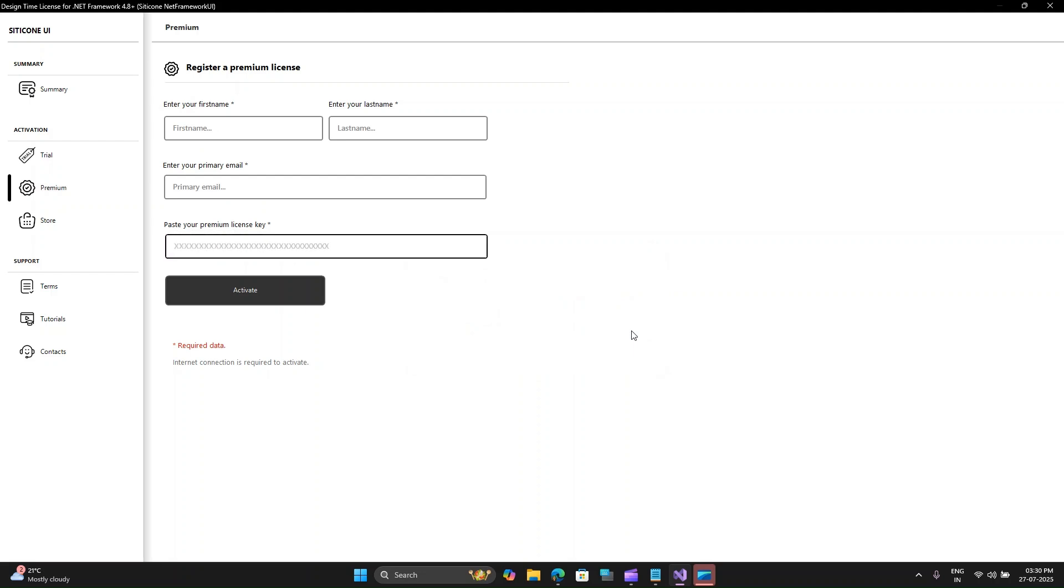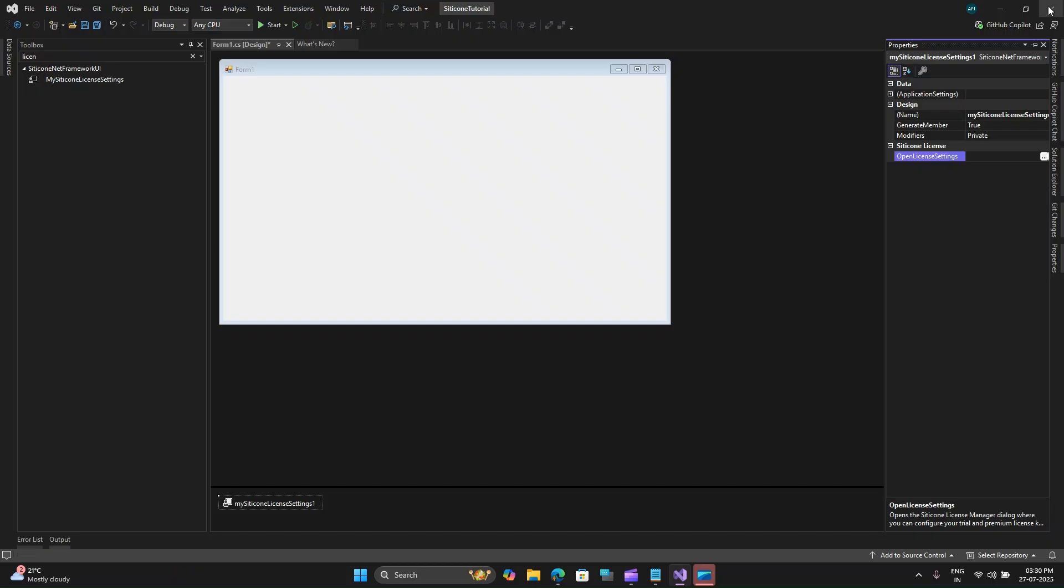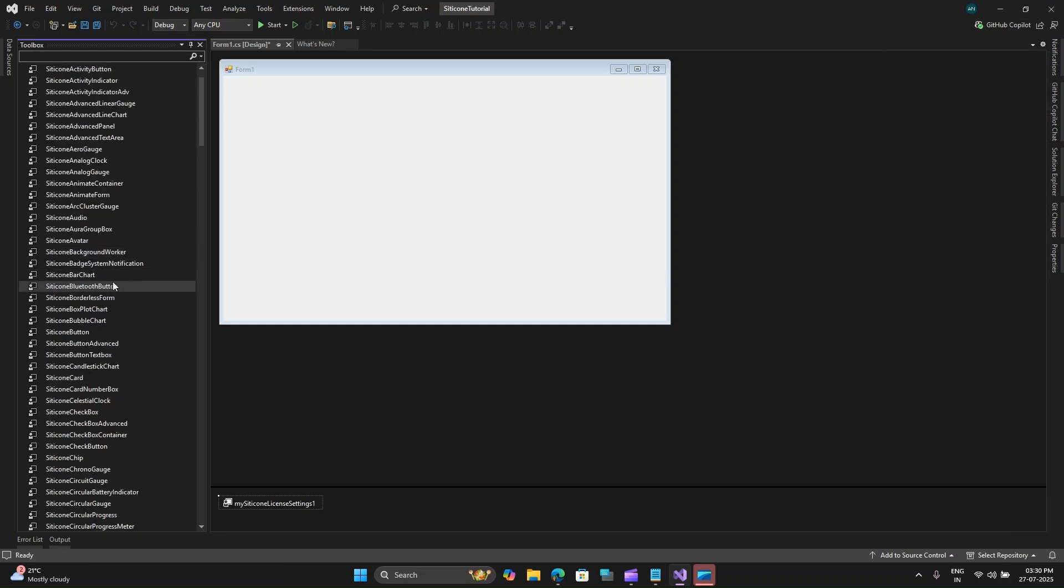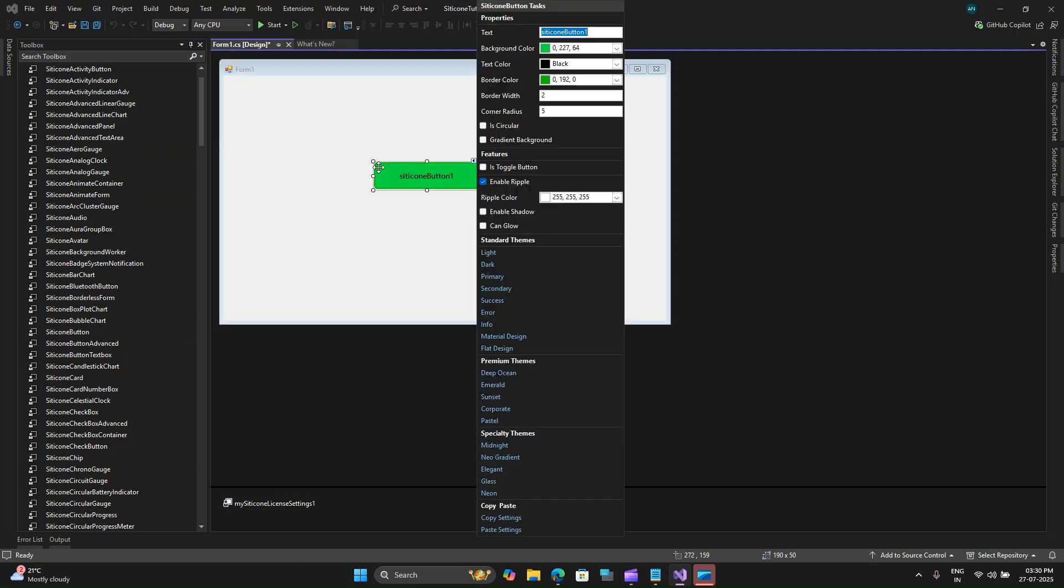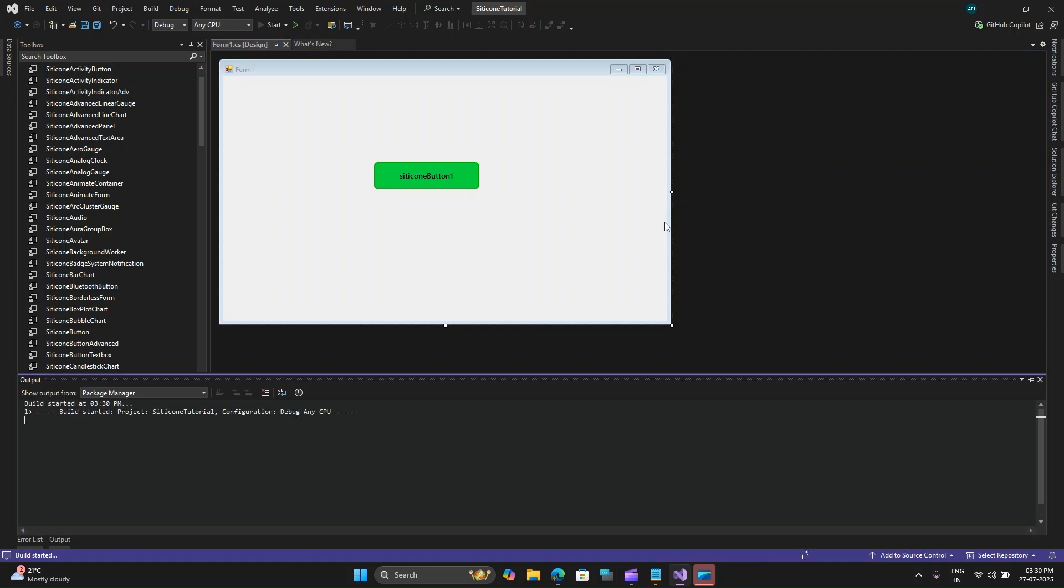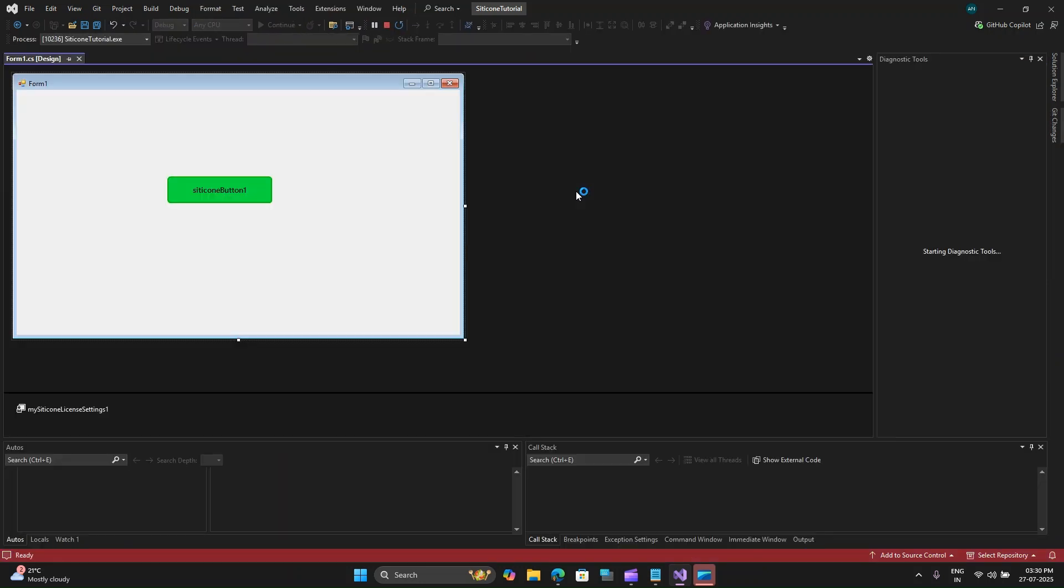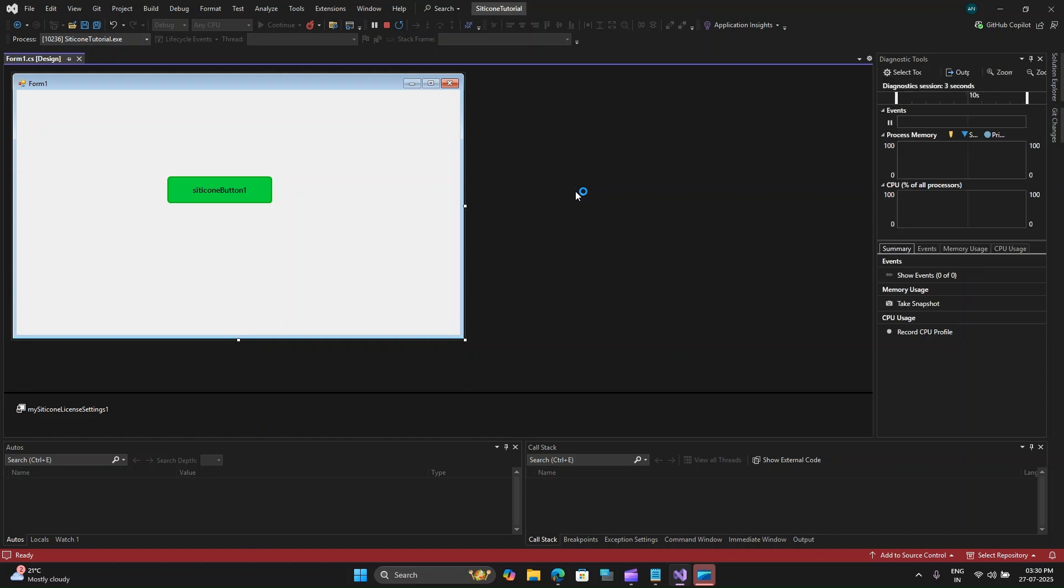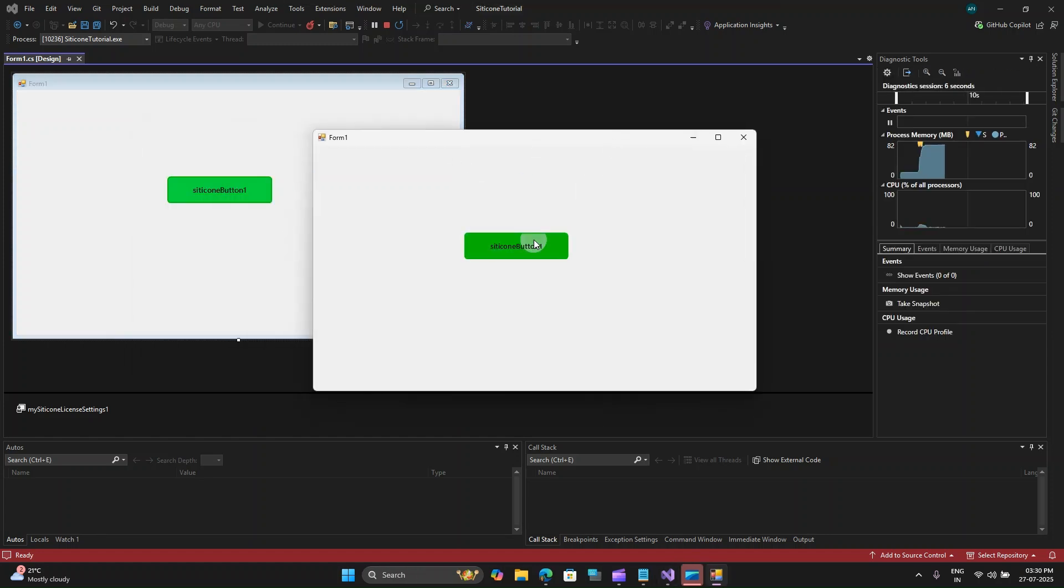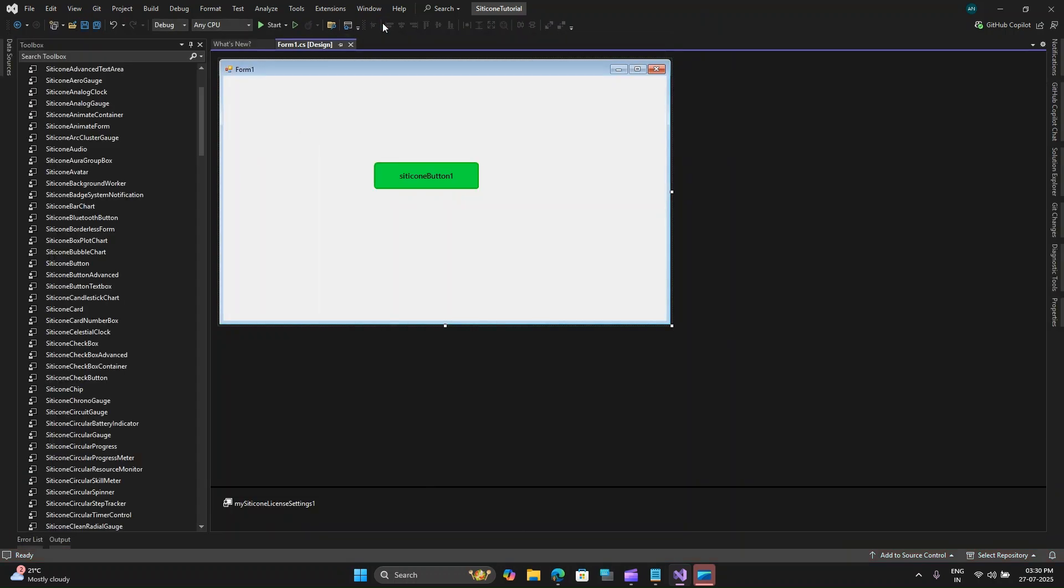My license has been activated so let me close this and now I will go to my UI and start by adding a button over here. Let me save this and run this application just to see if I get any license errors.